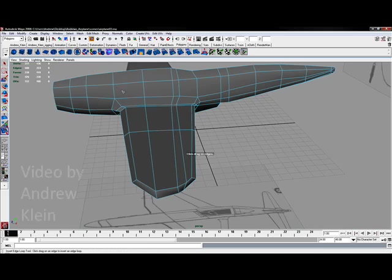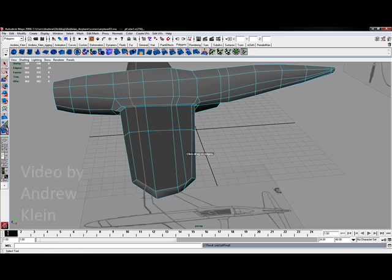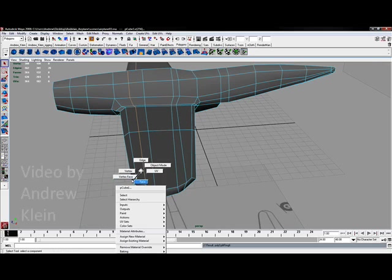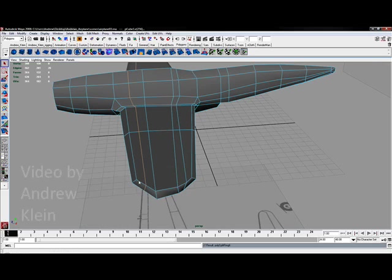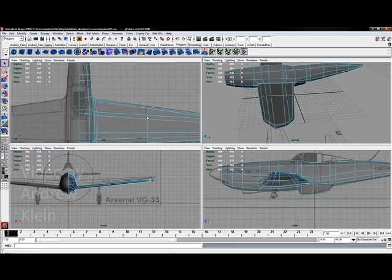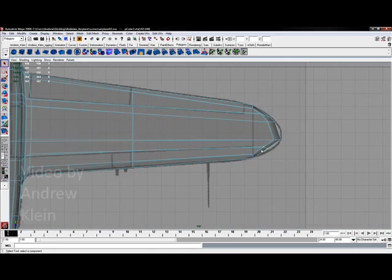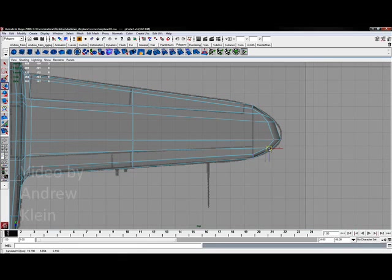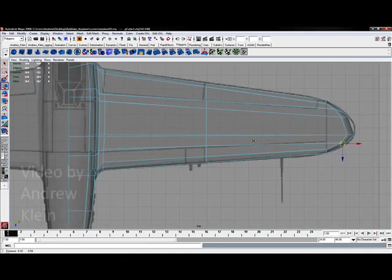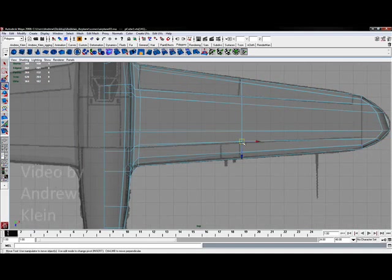I go to edit mesh, grab the insert edge loop tool, I'll just cut one additional edge. I can grab these side vertices and now I've got something that I can pull out and increase that roundedness.